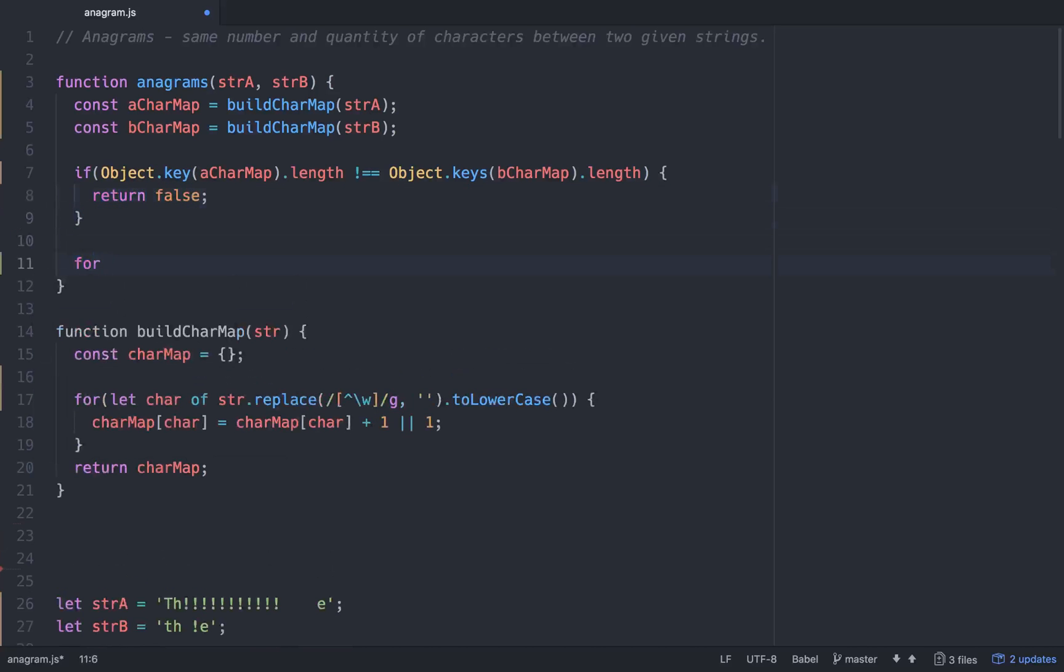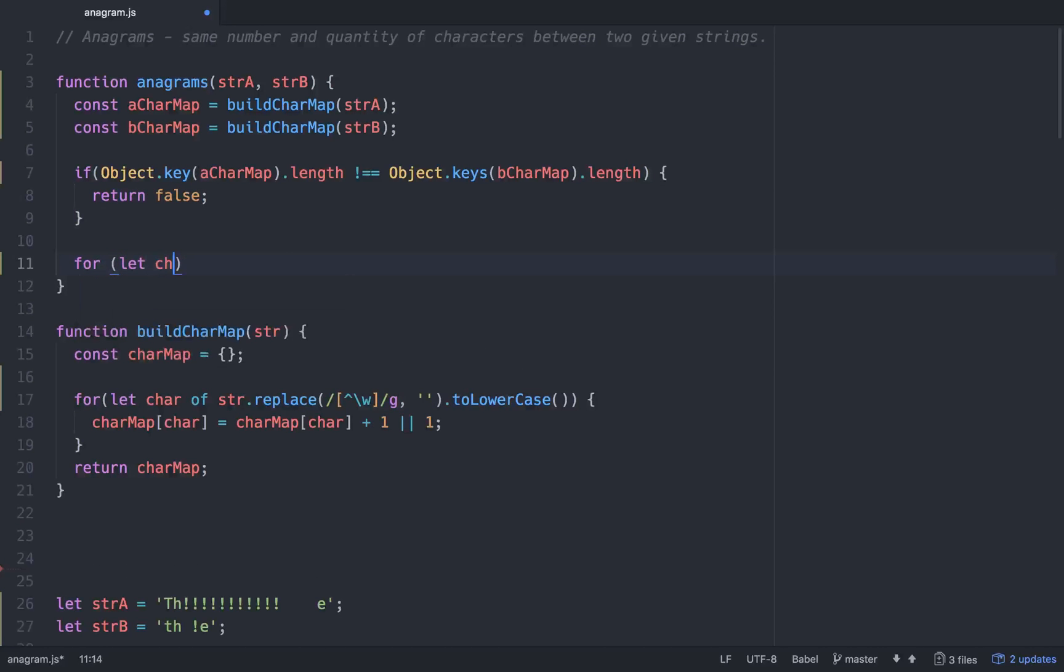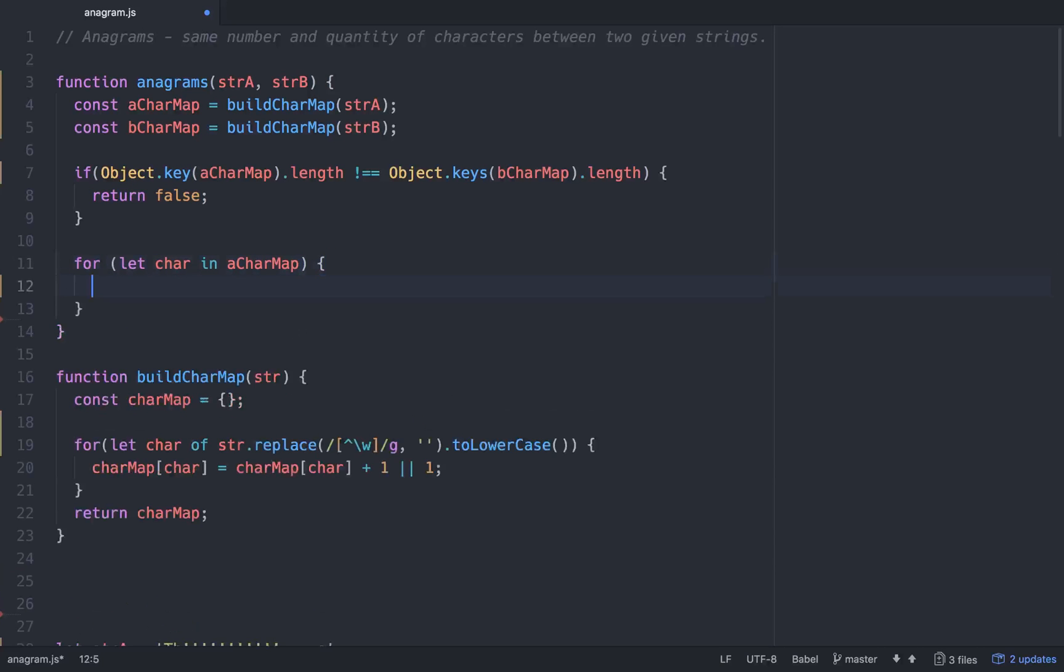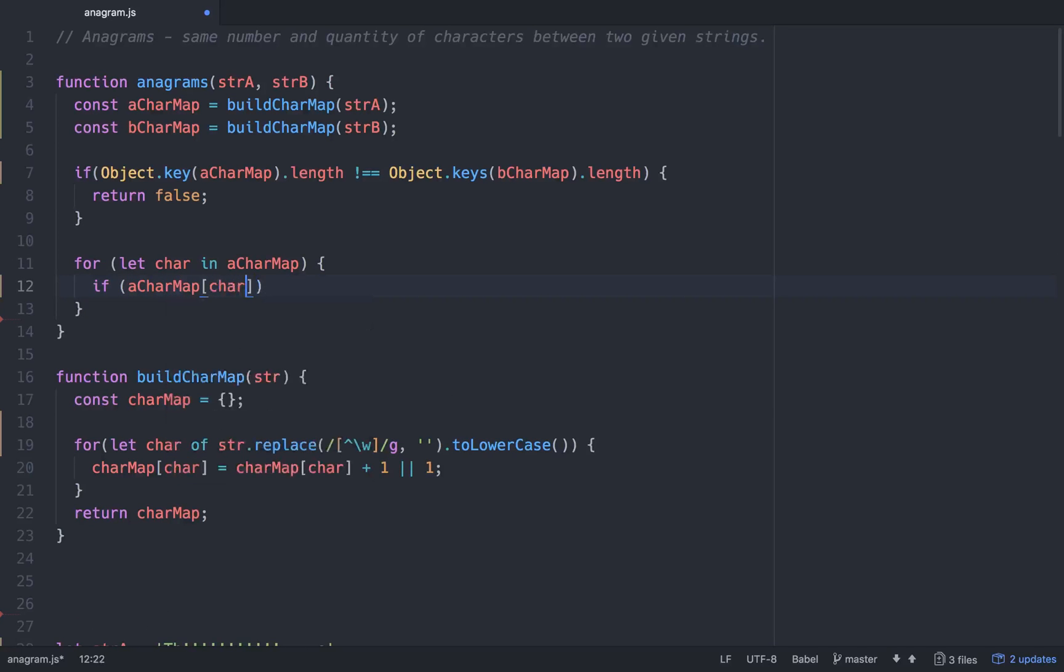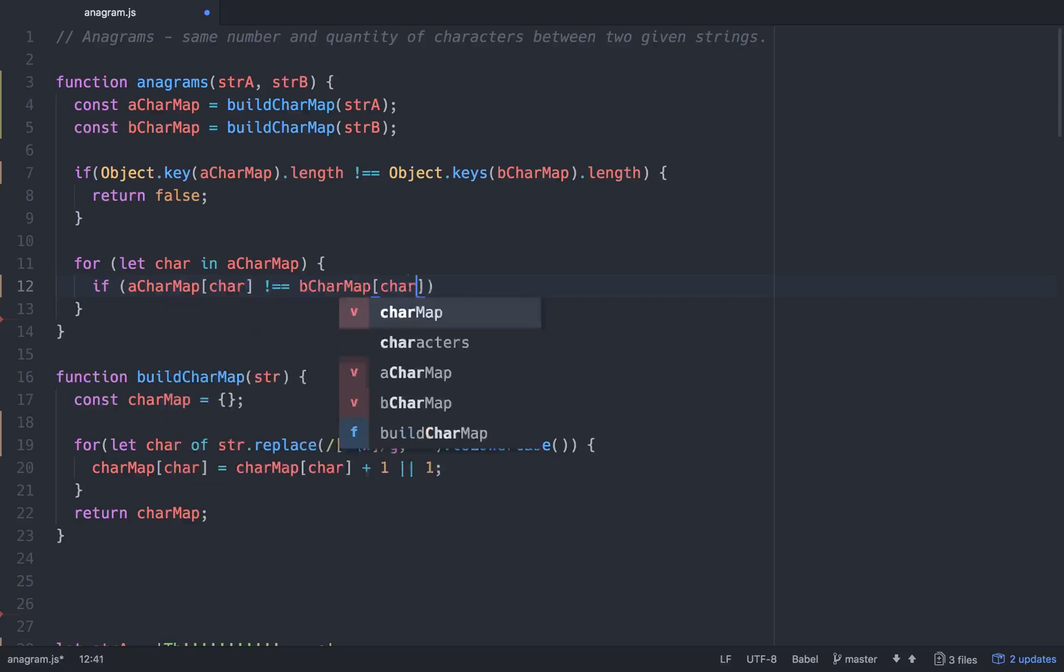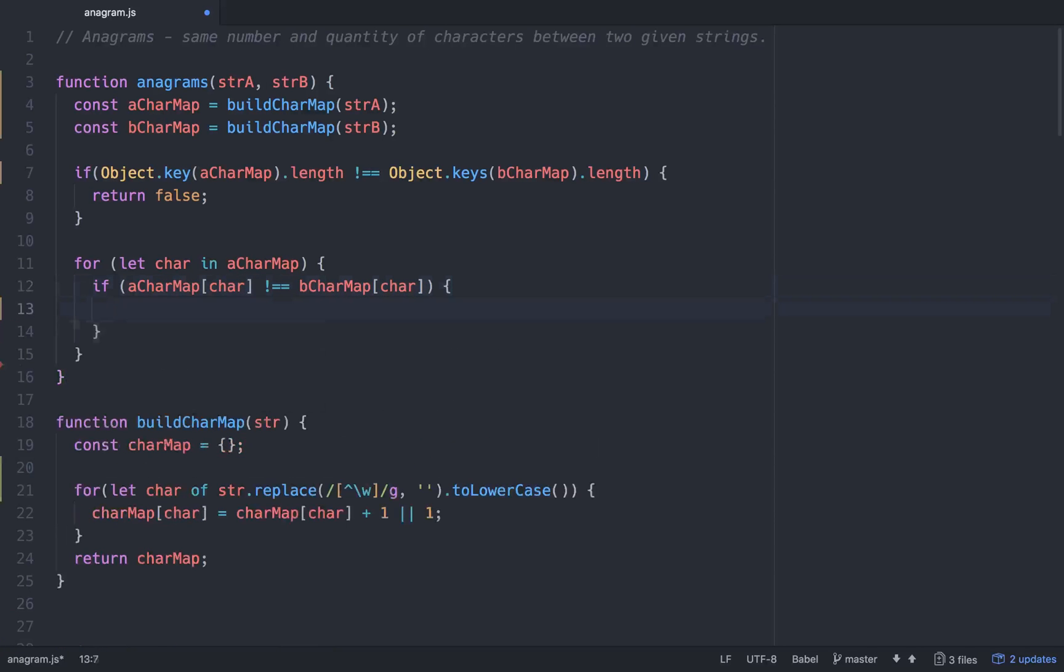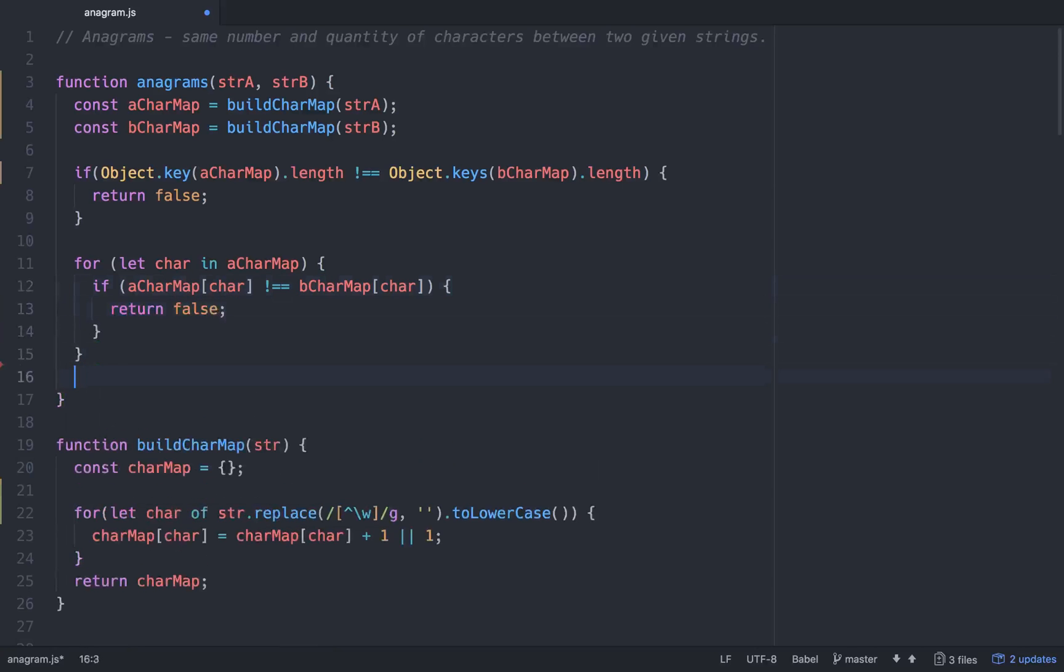So then we'll do a for loop. We'll go for, and now since we're working with objects, we'll go let char, since it's an object it will be in, let char in A char map. So once we have that character, we can say if A char map at char is not equal to B char map at char. So if those are not equal, we'll return false as well. And so if they are equal and it passes all that, we'll return true.